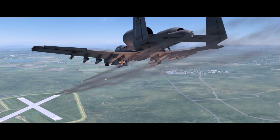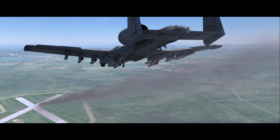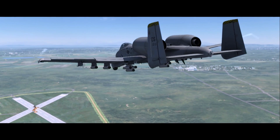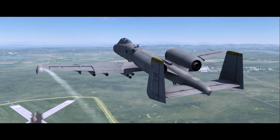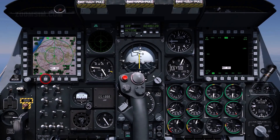Targets for rocket warheads include unarmoured or lightly armoured targets, and they can also be used for suppression. To view the Digital Stores Management System, or DSMS page, press OSB 14.